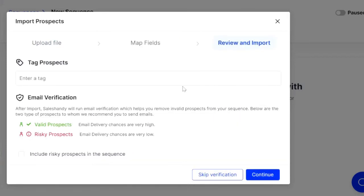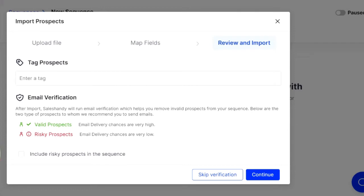And we have an email verification tool built into this tool as well, which is absolutely insane. So when you upload a list, it's automatically going to make sure if it's got that green check mark, then it's very high that that's a valid email. If it's red, it means it's risky. So yeah, that's just an awesome feature.